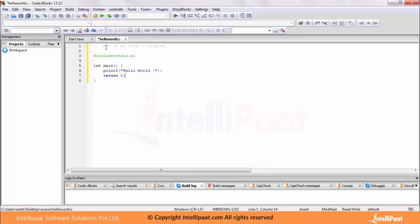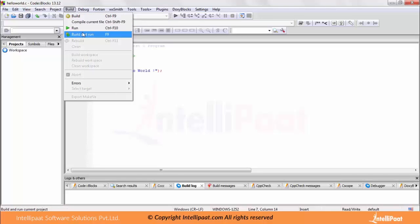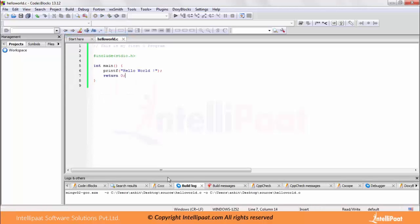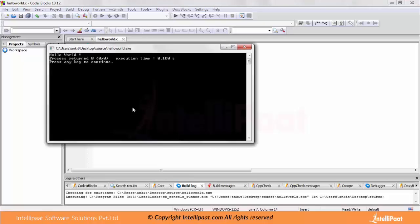So here I have added documentation saying 'this is my first program', followed by the preprocessor hash include stdio.h. This is my main method — I am printing hello world and returning 0. The main method can either include a return type or not; we will cover this in a later part of the series, but for now just use return 0. Save it, build it — you can choose Build and Run. After building and running you will get a window where you can see hello world is printed.